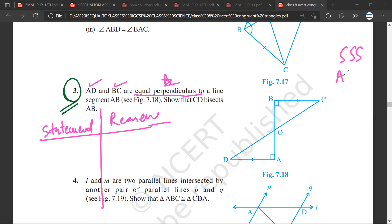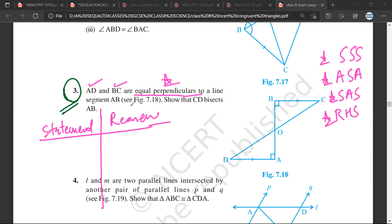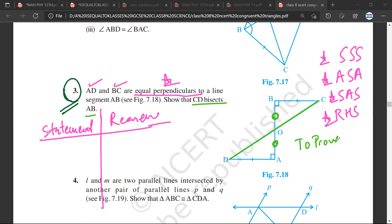Mr. Sarthak, what do you think? I couldn't understand the question. So, the first step we follow is we focus on the triangle. What they want is to show that CD bisects AB. So what you want to prove is that this line CD bisects AB — meaning you want to prove that OB is equal to OA.